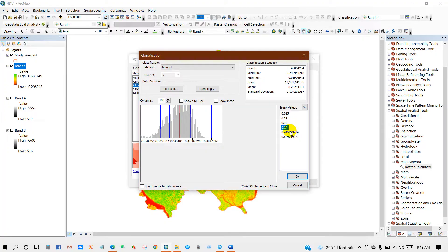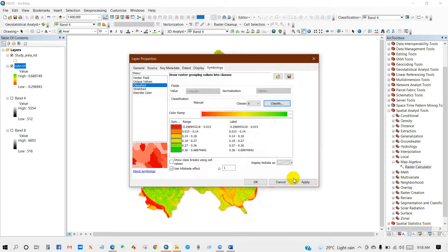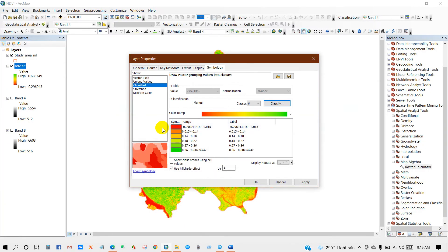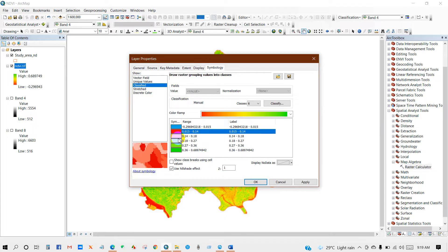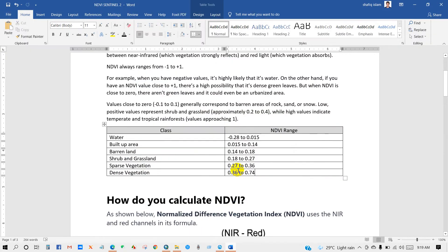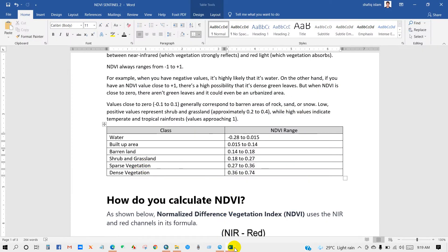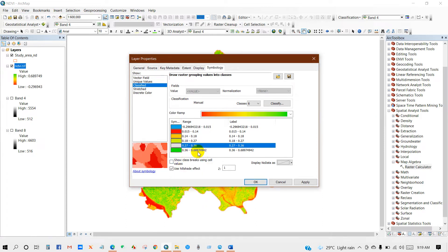You can enter the break values manually. Here are my break values according to each class. Then click OK. You can change the color according to the class — for water I'm going to use blue, and for urban area, grassland, sparse vegetation, and dense vegetation you can select colors as per your preference. Then click OK.